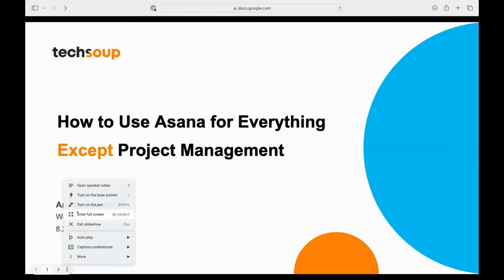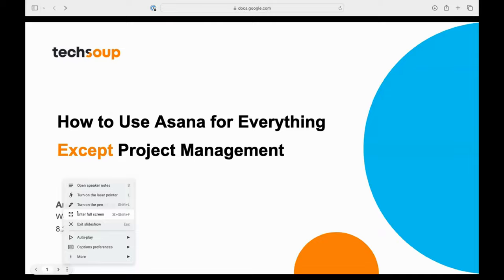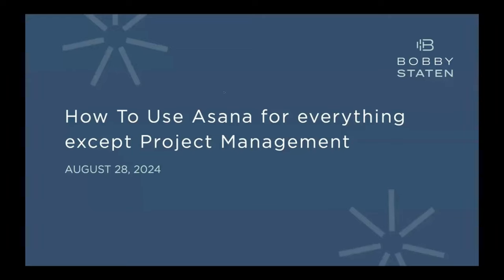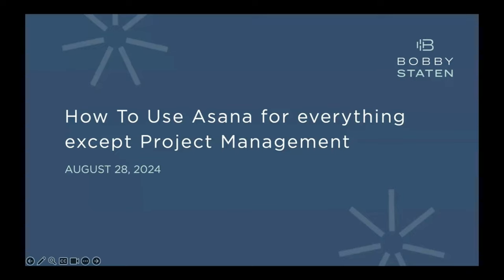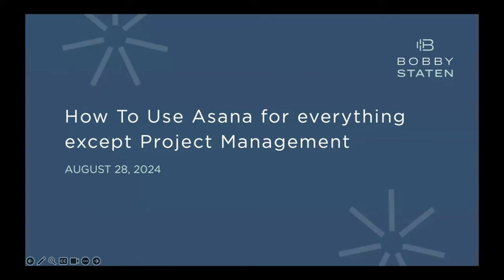I'm going to turn this over to our speakers today. We have Bobby Staten III, he's the chief of clarity, and Raymond Lewis, he's a senior architect at Bobby Staten & Company. Thank you so much, Aretha. We're excited to be here and share more about what capabilities Asana has. We've had the pleasure of partnering with TechSoup over the last almost two years now and have gotten so many insights from working directly with different nonprofit organizations across the country.